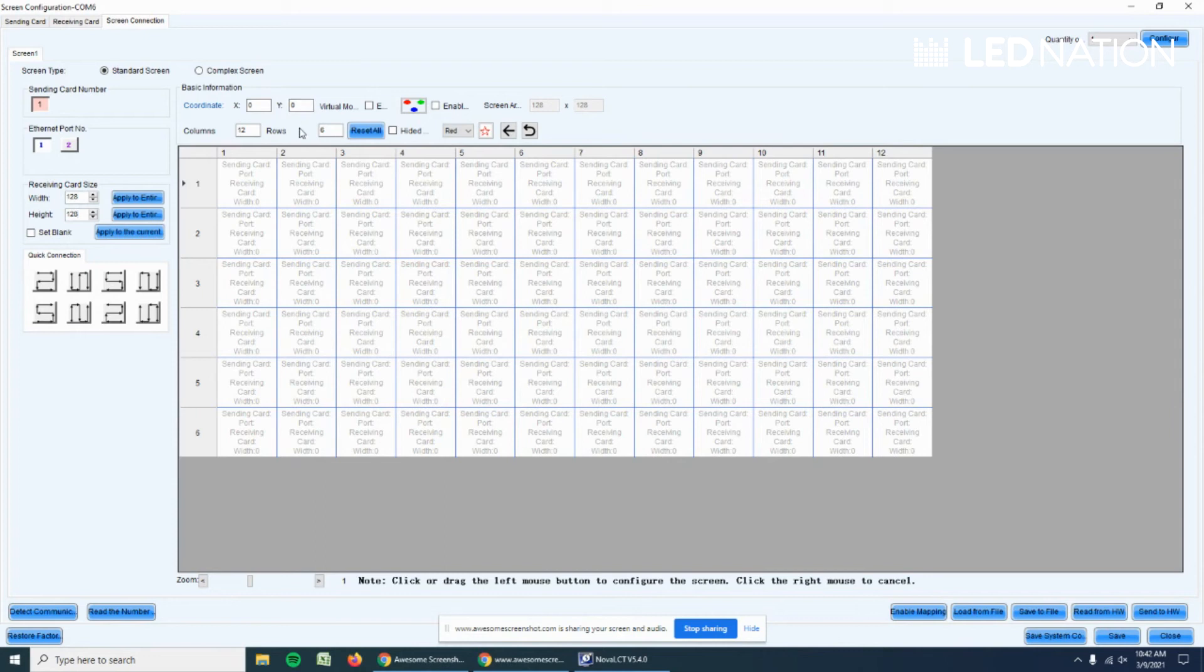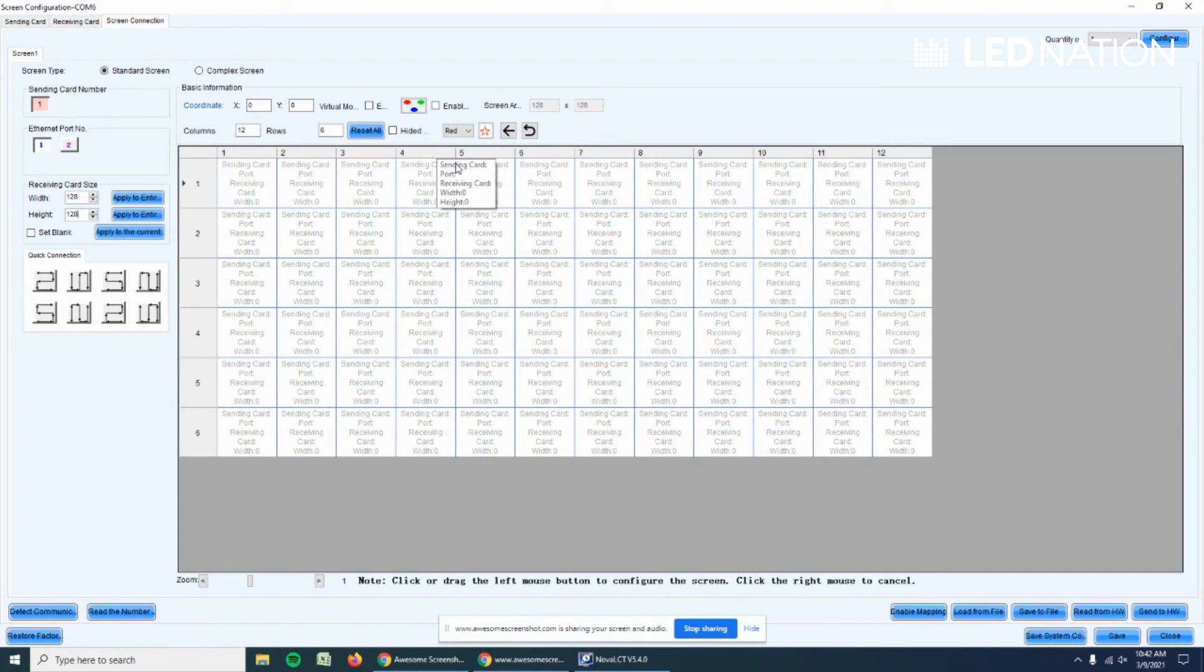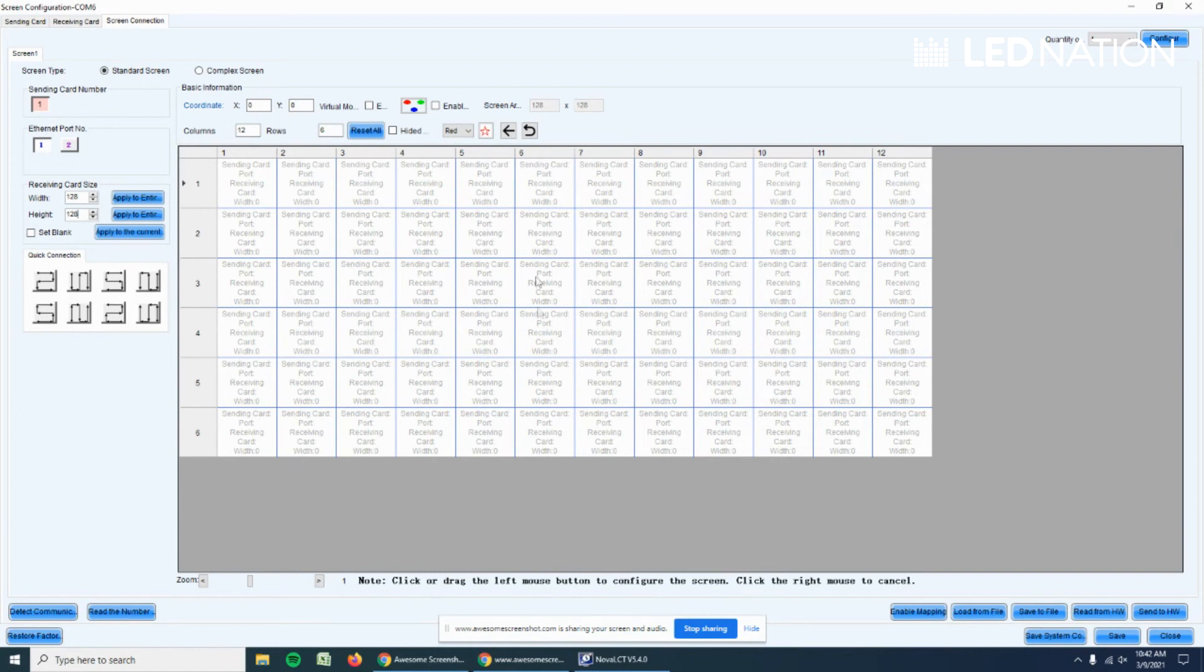Now let's do the screen. We're going to need to split the screen in half because we're going to be using two ports. So the first half would be this, from column one to column six, this side, and the second will be this other half.